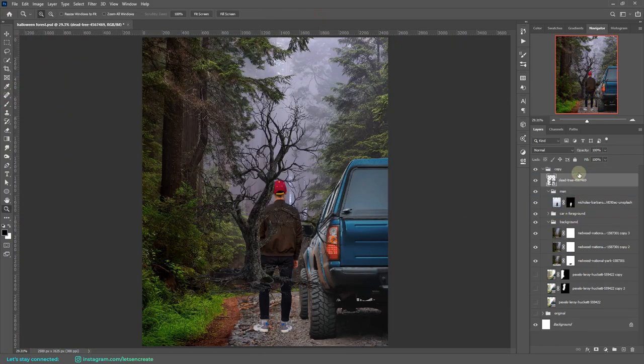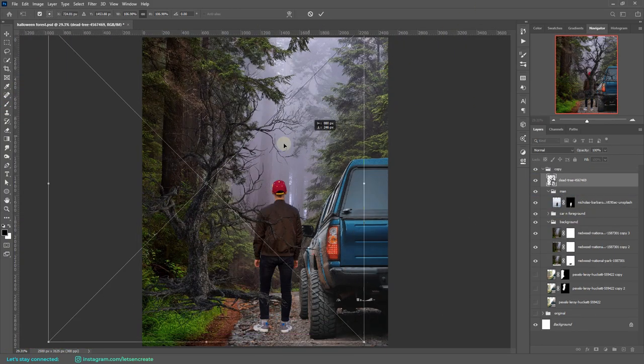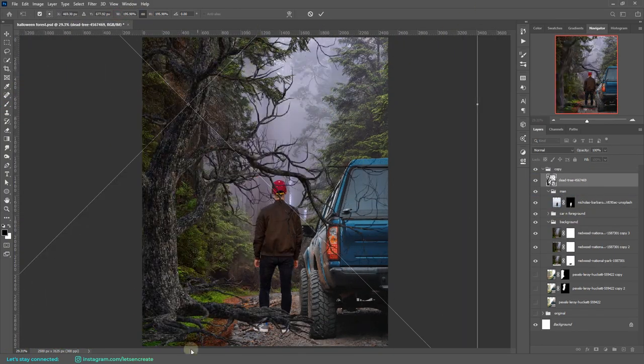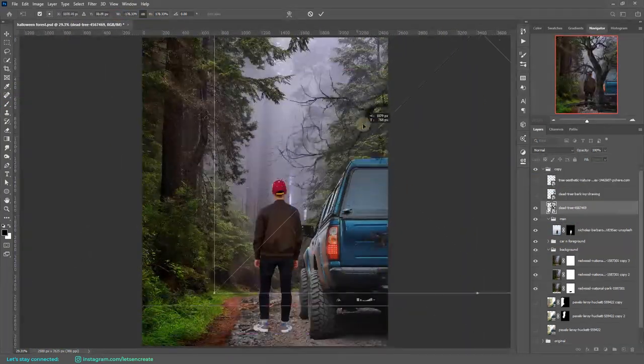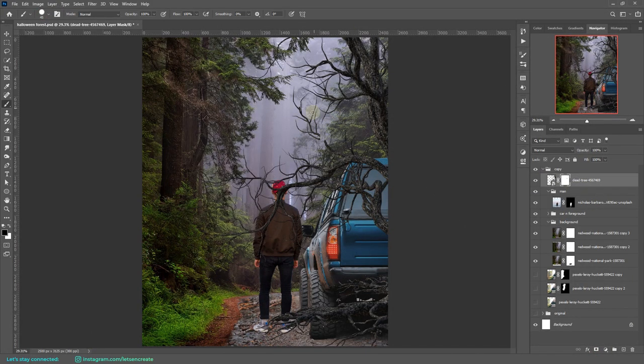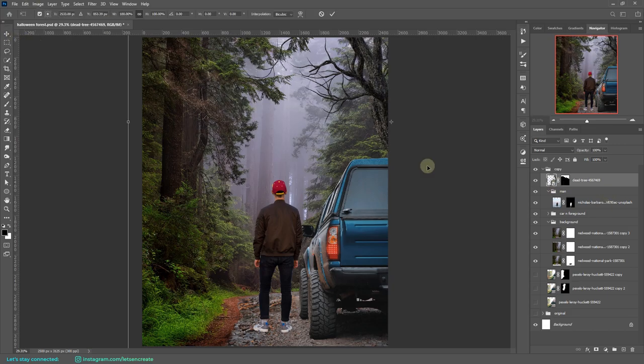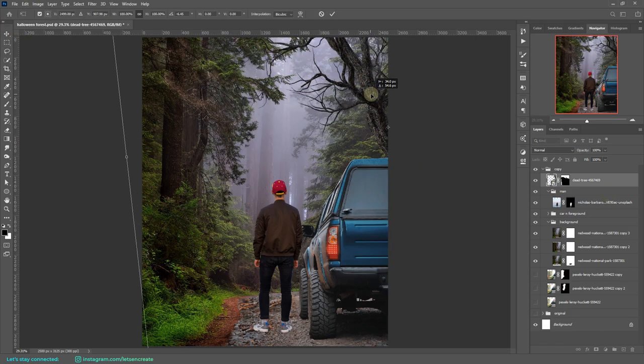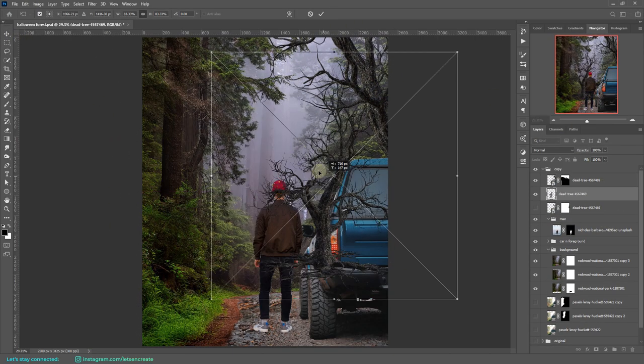Next, it's time to place some dead trees to again add to the spookiness of the composition. After all, it's Halloween themed, so we need some dead trees to add up to the drama.